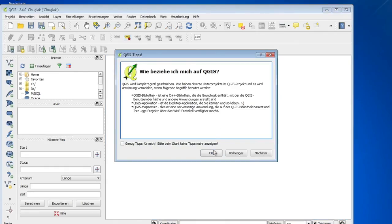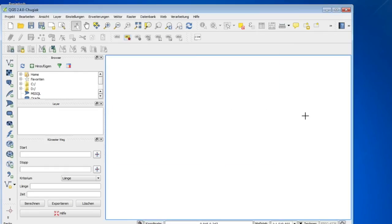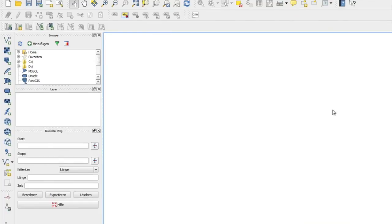And here we go. So that's how you download and install the 64-bit version of Quantum GIS. Thank you very much for watching.